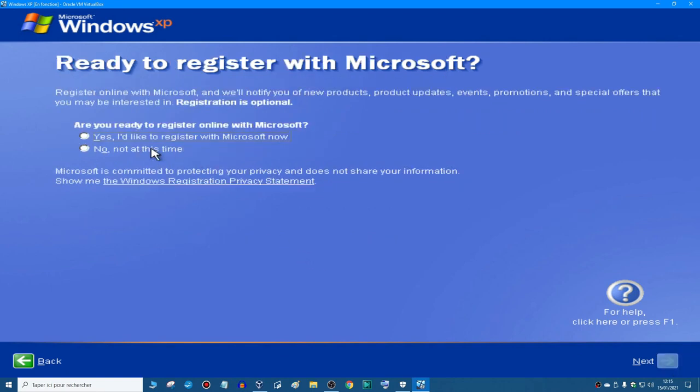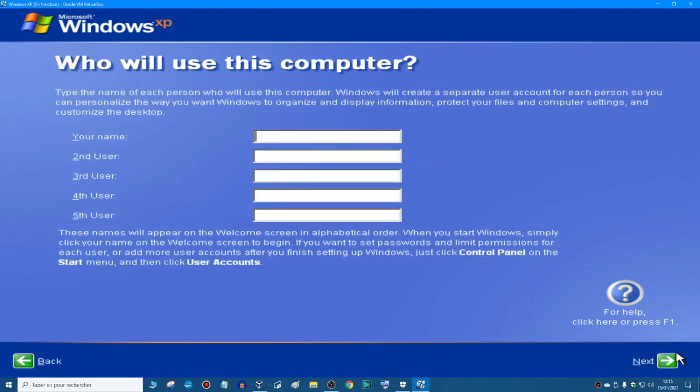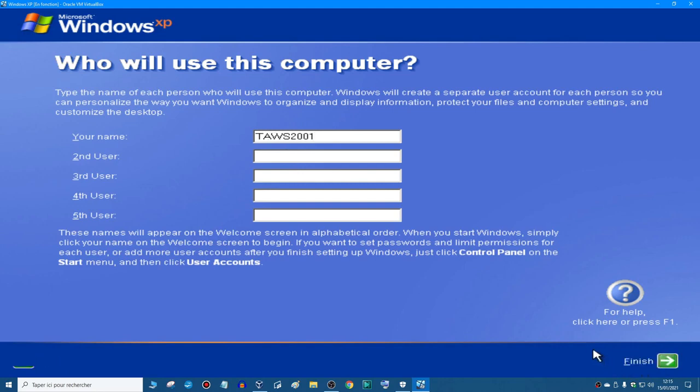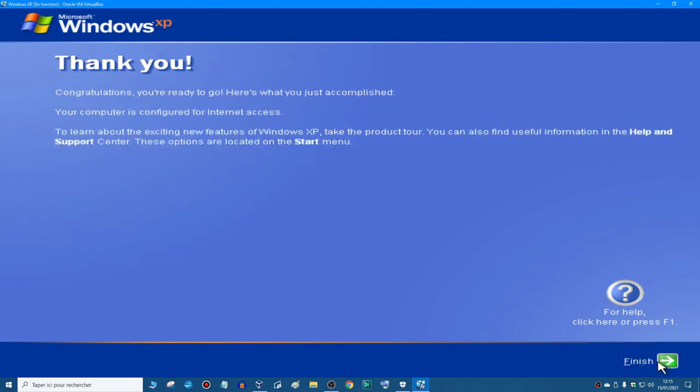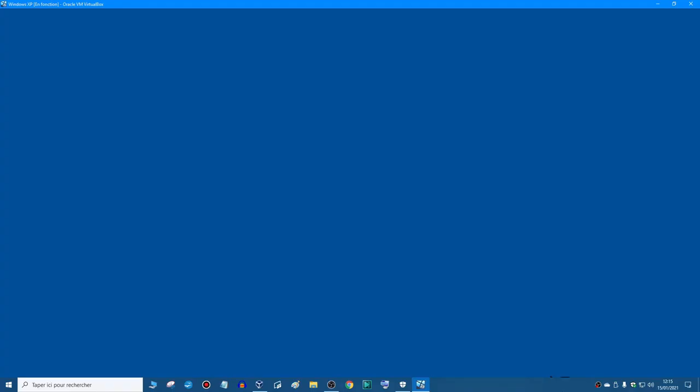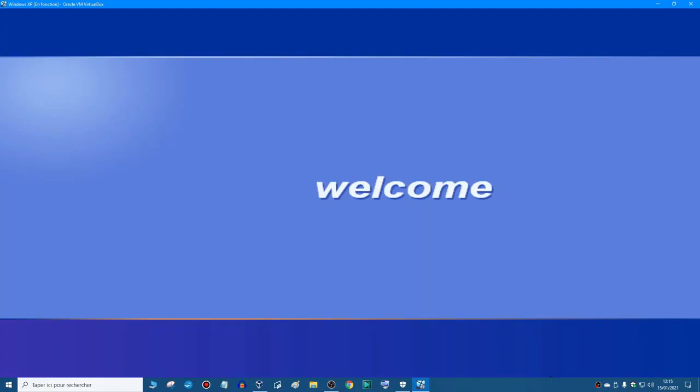Register? No. I'm going to type my name. There we go, next. And then finish, and you're ready to go to the desktop. Welcome.